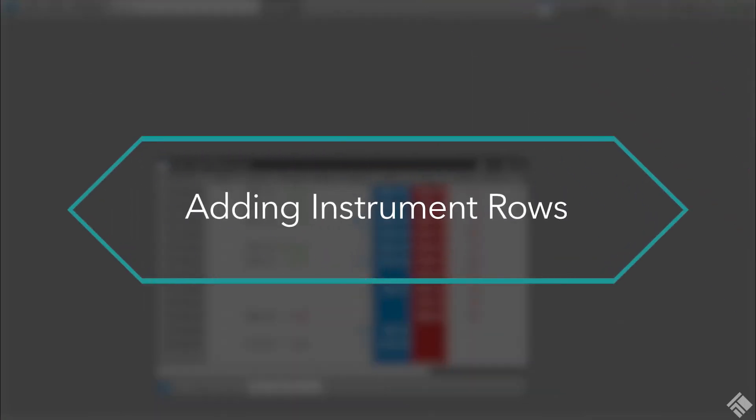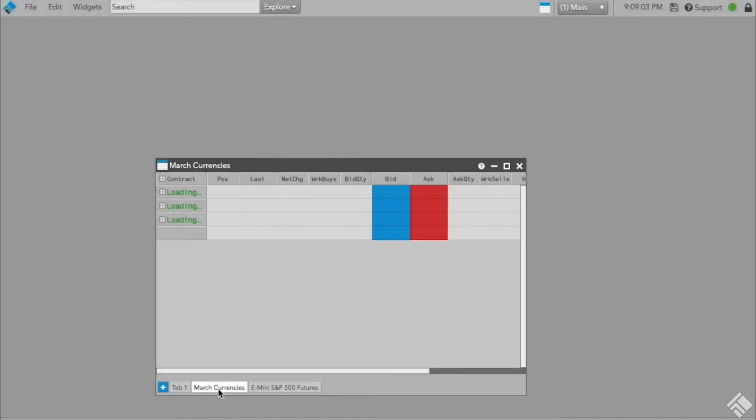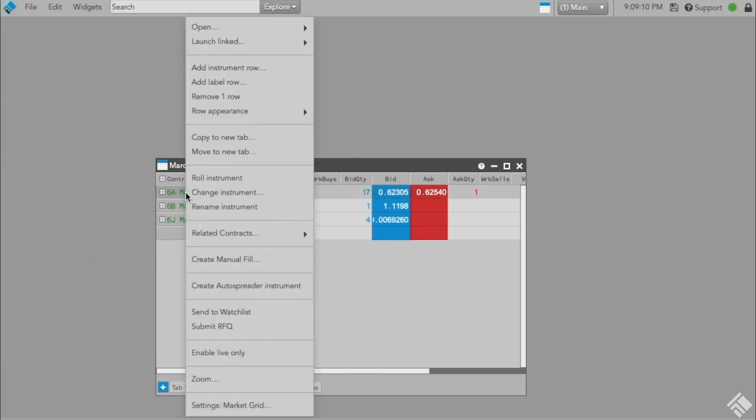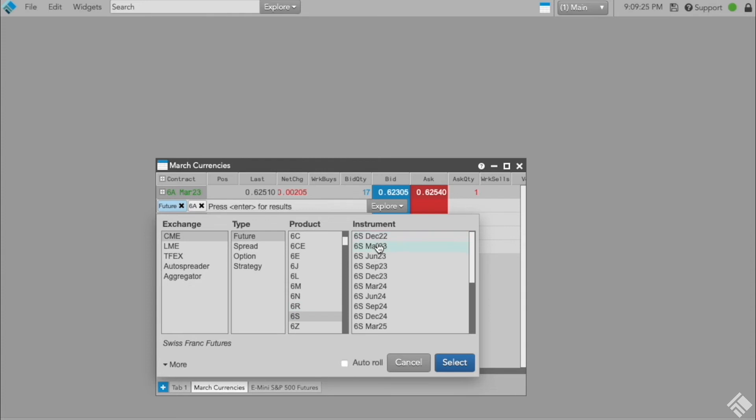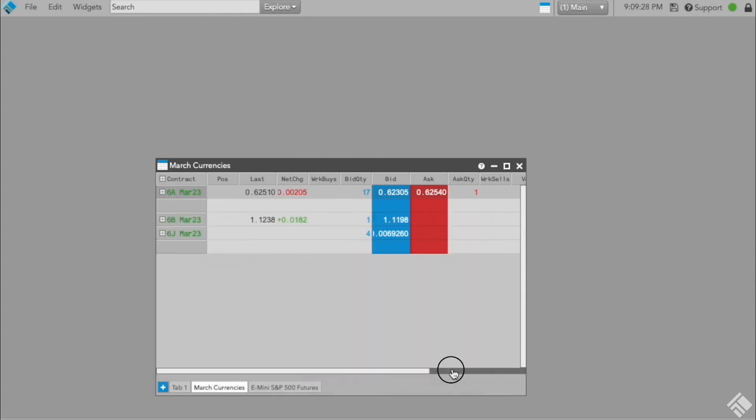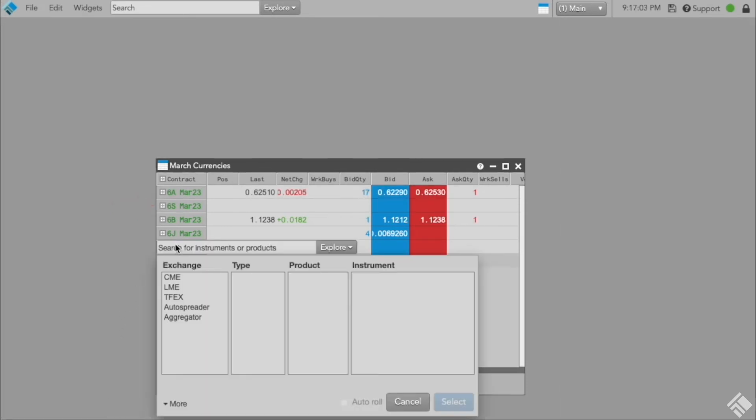What happens if you want to add an instrument row within the grid? TT has added a simple right-click option to place a new instrument anywhere within the grid. In this example, we will open the currencies tab from earlier and right-click the first instrument row and press Add Instrument Row to open an Instrument Explorer and select the new contract. Our selected contract is added in a new row below the first instrument. You can also double-click an empty row to add a new instrument.